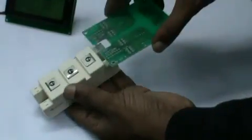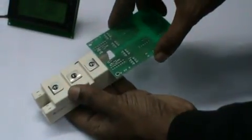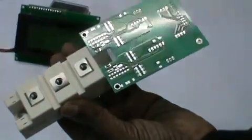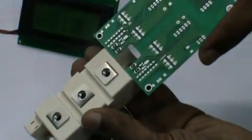The speciality of this driver card is it can be mounted directly on the IGBT module itself. The peak current of the IGBT driver is 40A so you can use any high current IGBT.